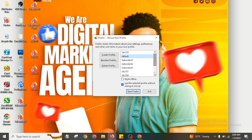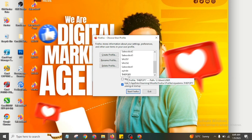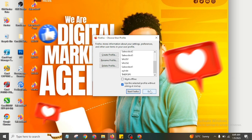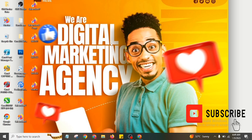Just remember that the profile you created will open through its own shortcut. If you have any questions about this, don't forget you can comment below and ask in the comment section. Thank you for watching this video.